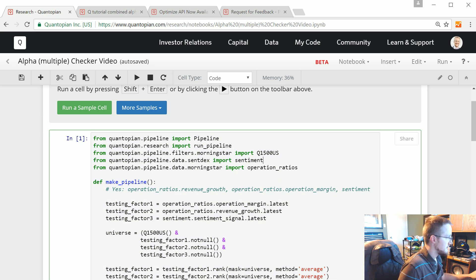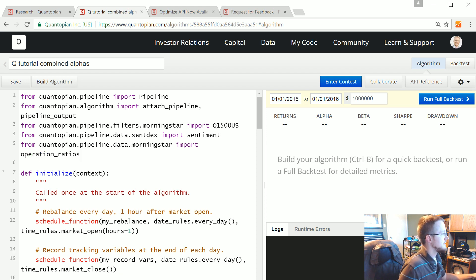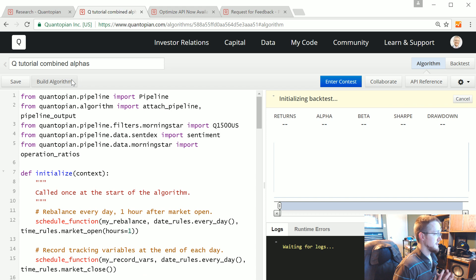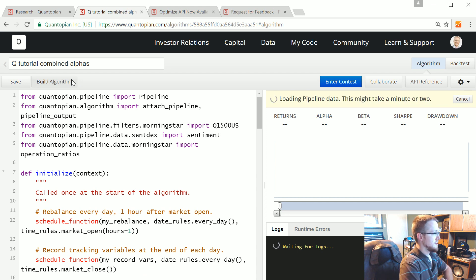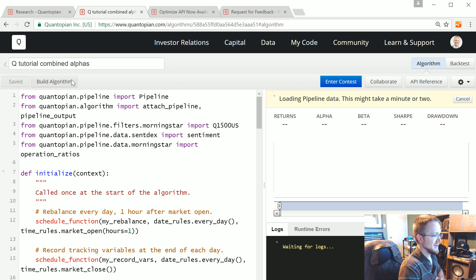First we need to make our new imports. I think we can just do pipeline.data — I think we can do the same import, I don't think that one changes. Let's paste it and just build it real quick and see if it compiles. Loading pipeline data — if we see like one percent, I'll pull the trigger.